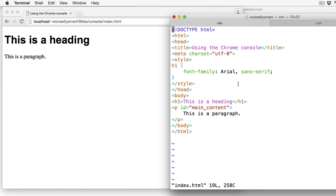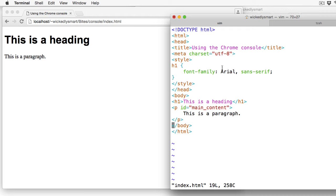I'm just going to use a very simple HTML page as an example, so you can see here I've got that open. I've got a title, the head, some style in the head, and in the body, I've got a heading as well as a paragraph that has an ID. And that's about it.